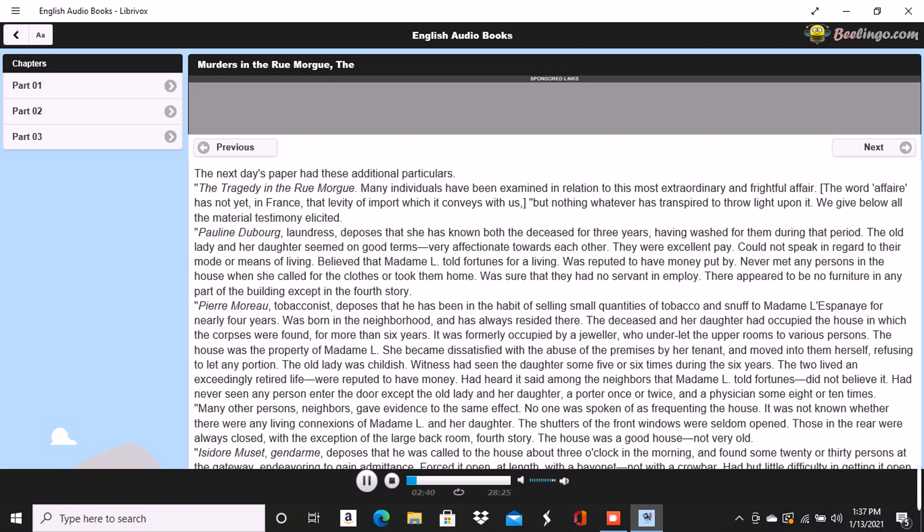Many other persons, neighbors, gave evidence to the same effect. No one was spoken of as frequenting the house. It was not known whether there were any living connections of Madame L and her daughter. The shutters of the front windows were seldom open. Those in the rear were always closed with the exception of the large back room, fourth story. The house was a good house, not very old.